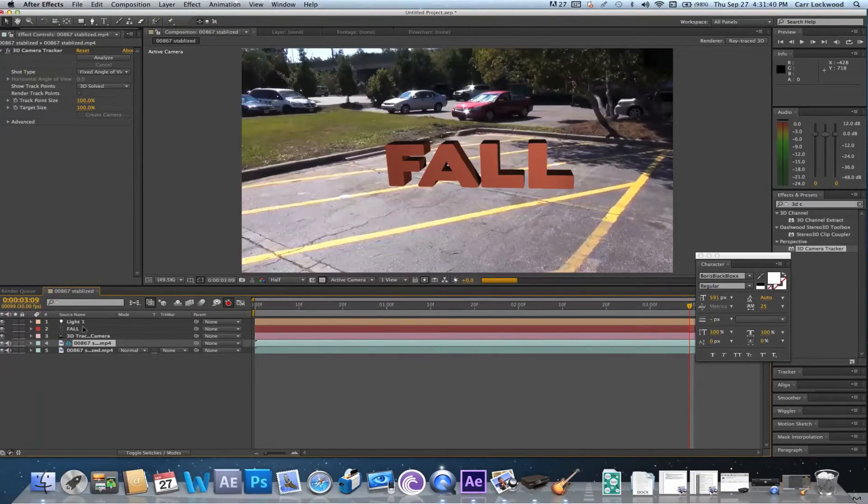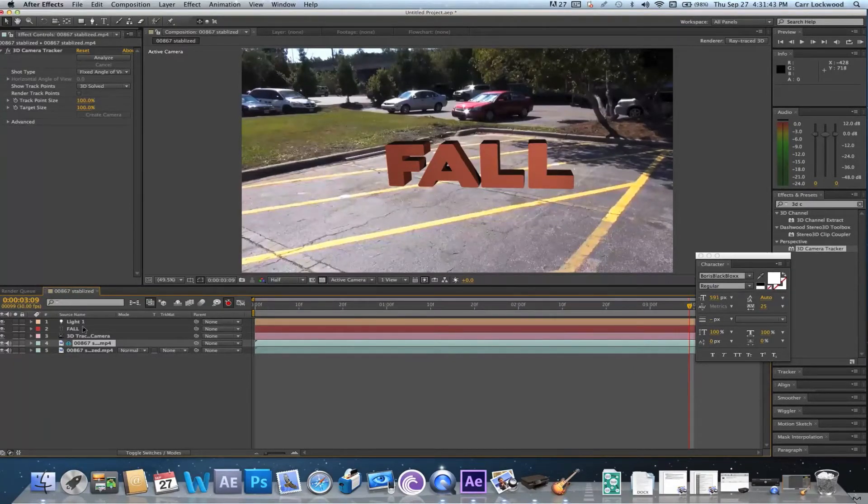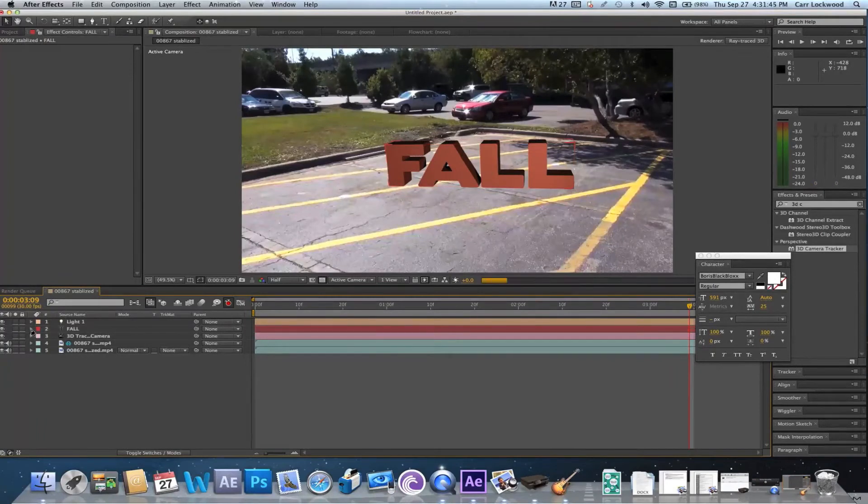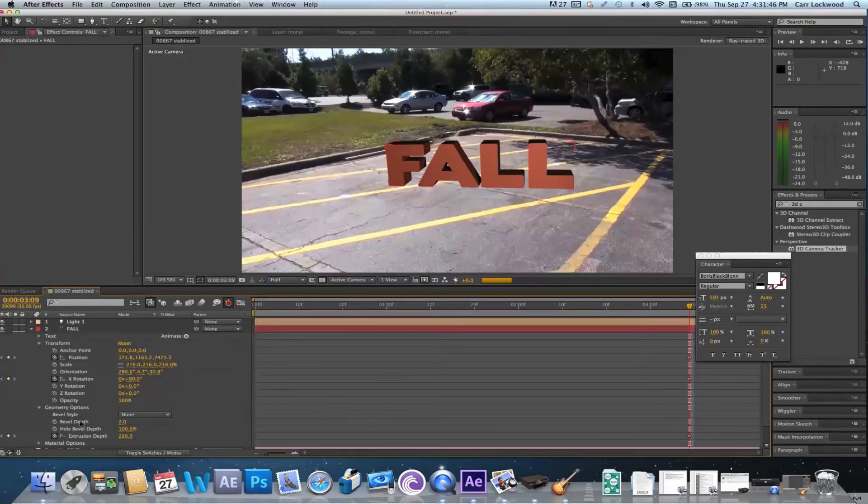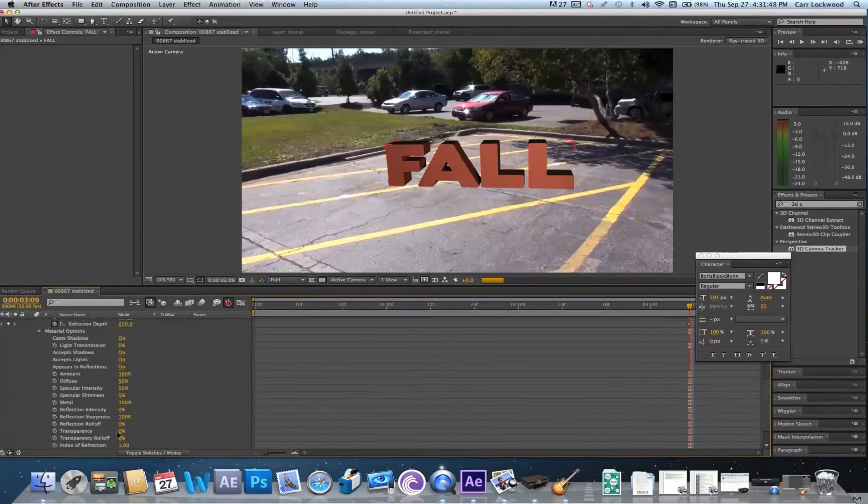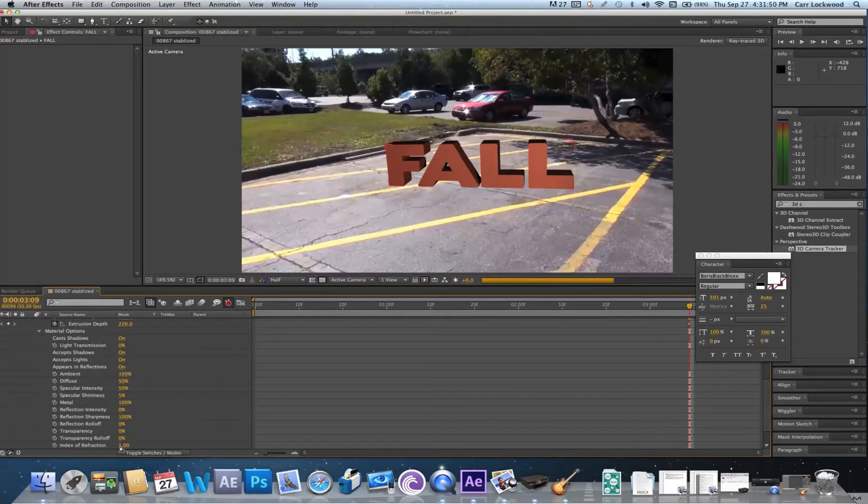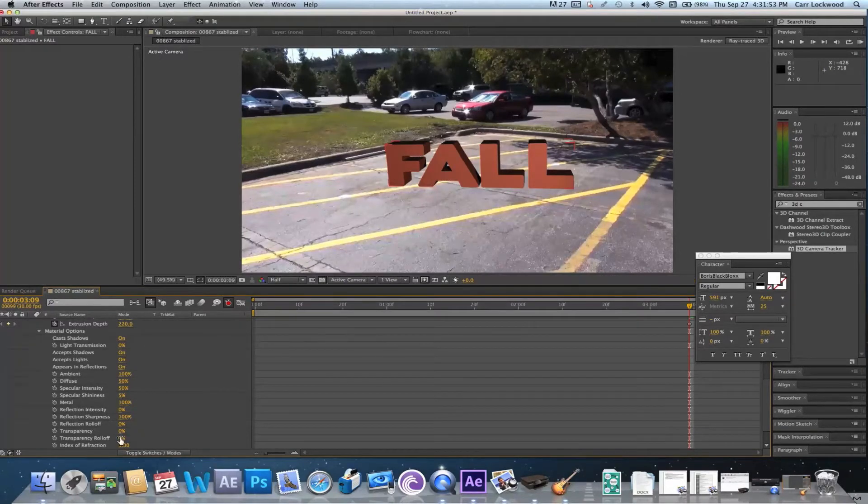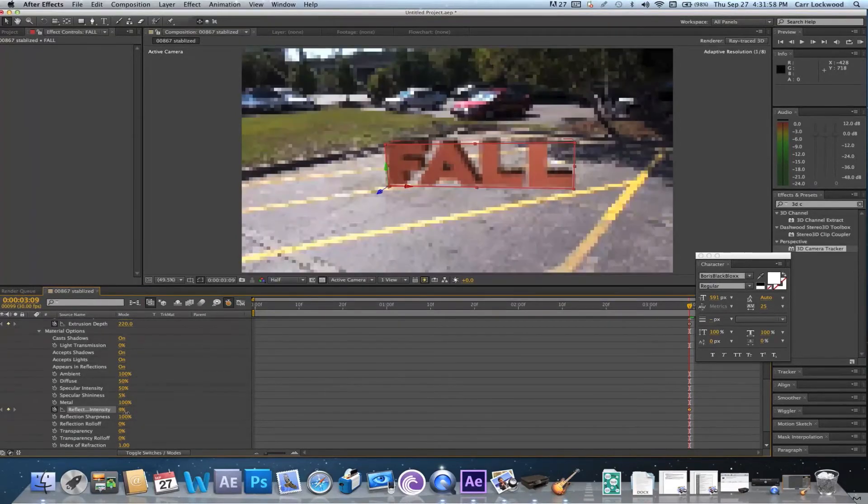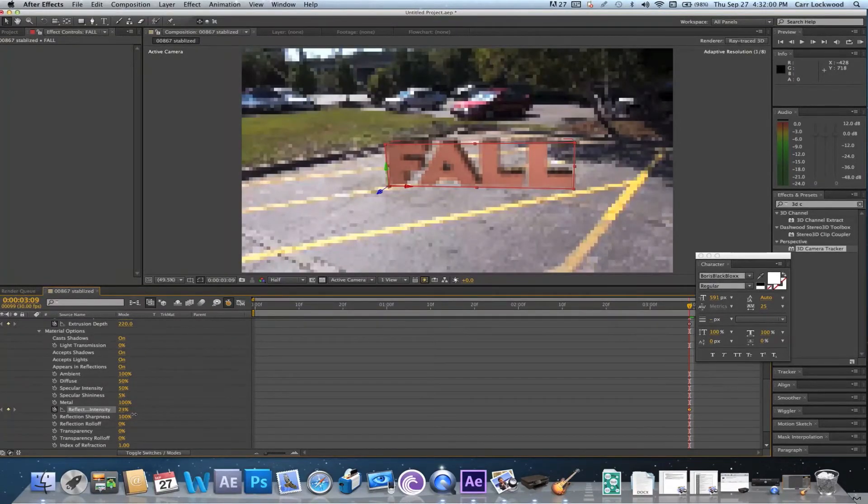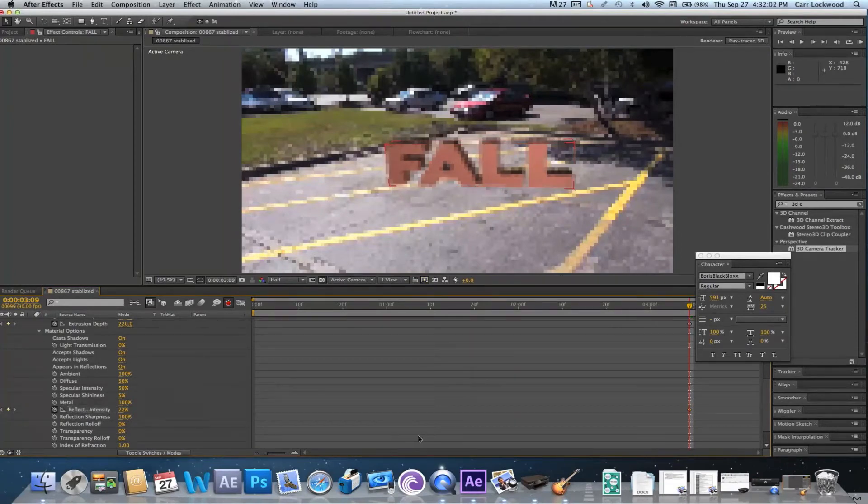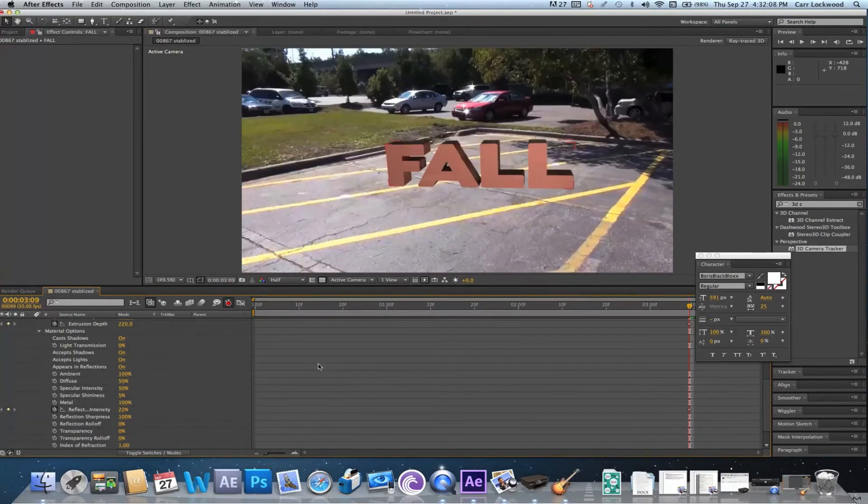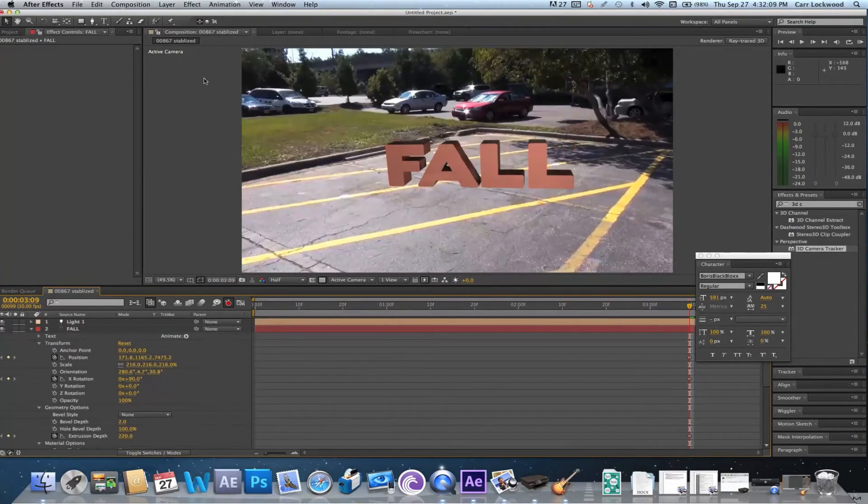Now once you've done that, you're gonna want to go back to your text layer and go under materials and find where it says reflection intensity. Just messing around with this, I'm thinking about 22 is fine. It may even be too much, but I think I'm gonna go with that for right now.